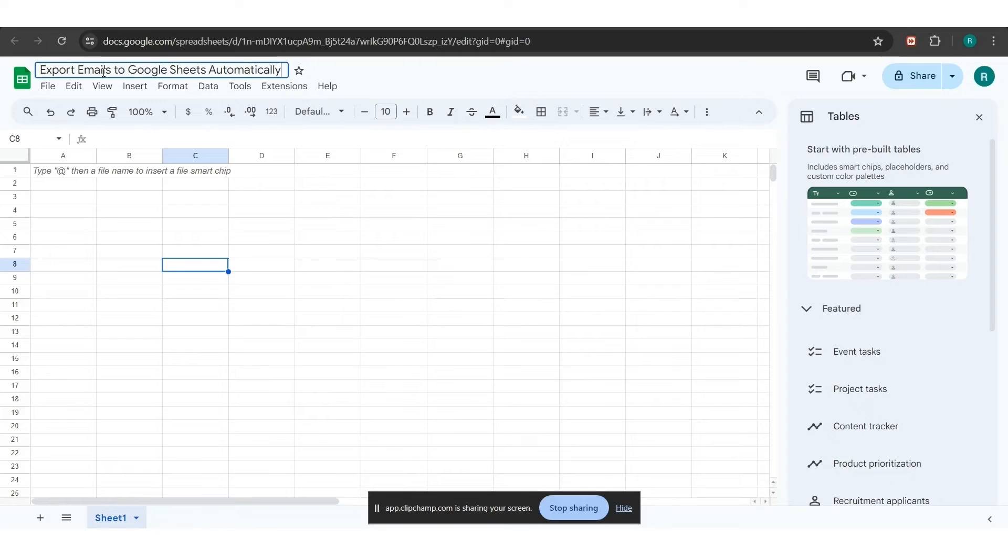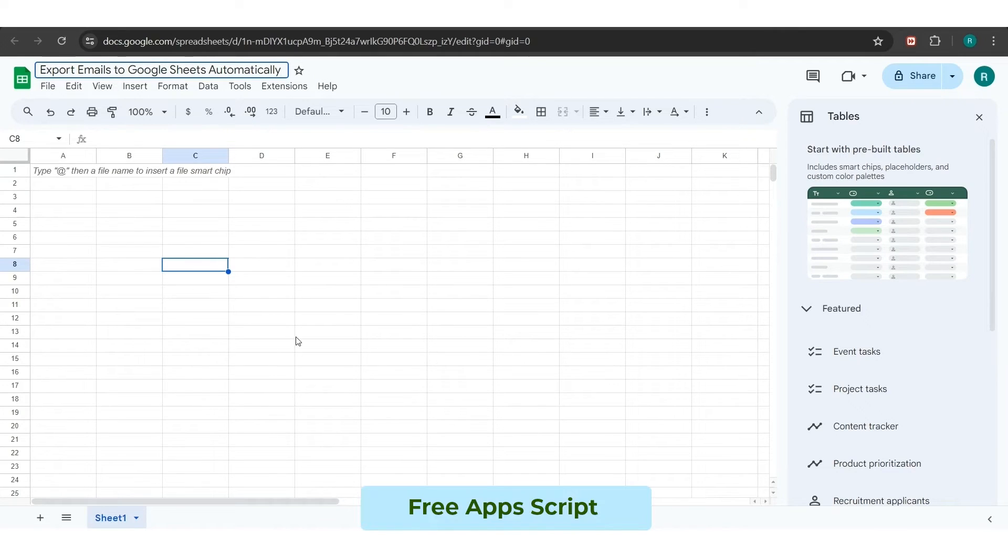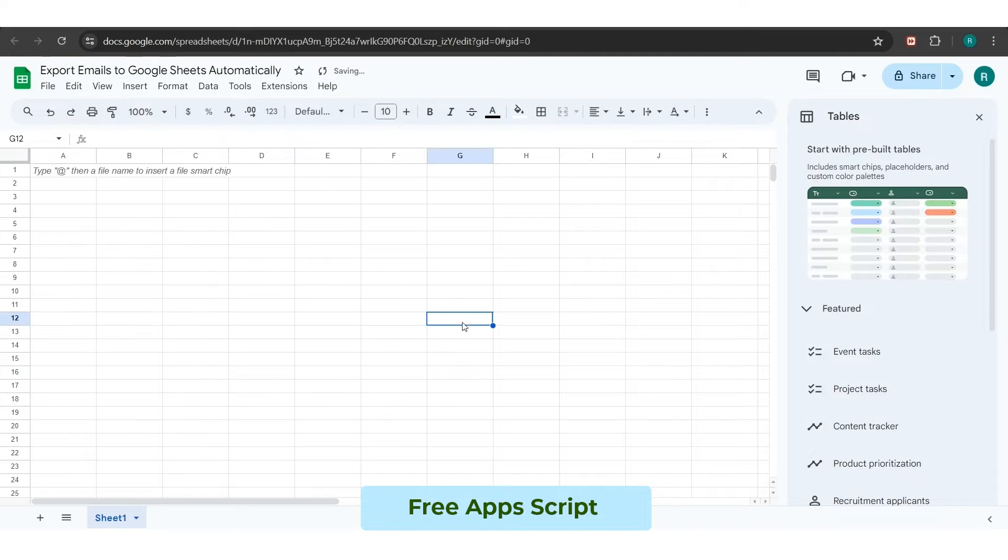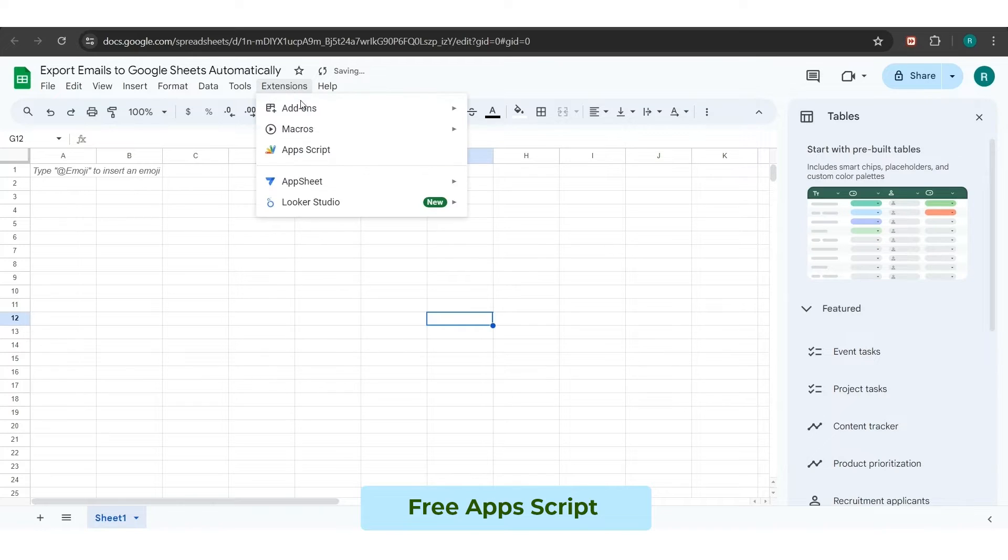To start the process first, you have to open the Google Sheet in which you want to fetch out the details of your email such as subject, body, attachment, and more. Now, click on the extension menu and select the app script option from the drop-down showing on the top of the page.